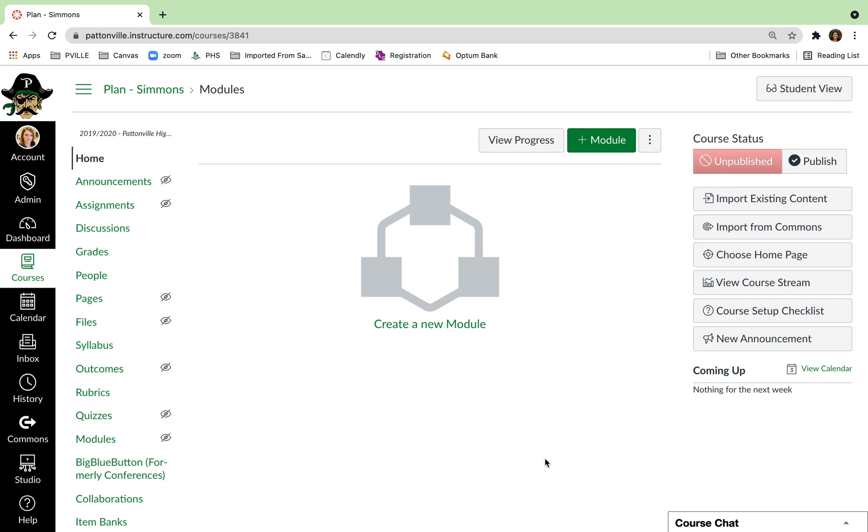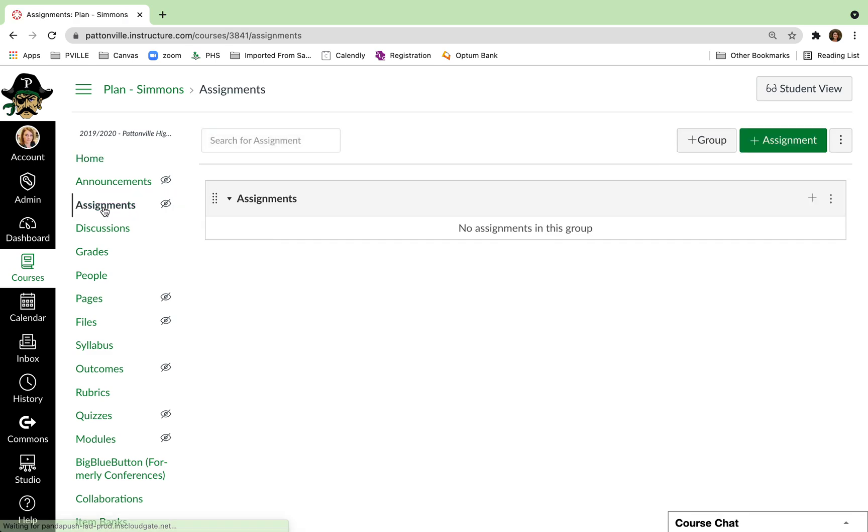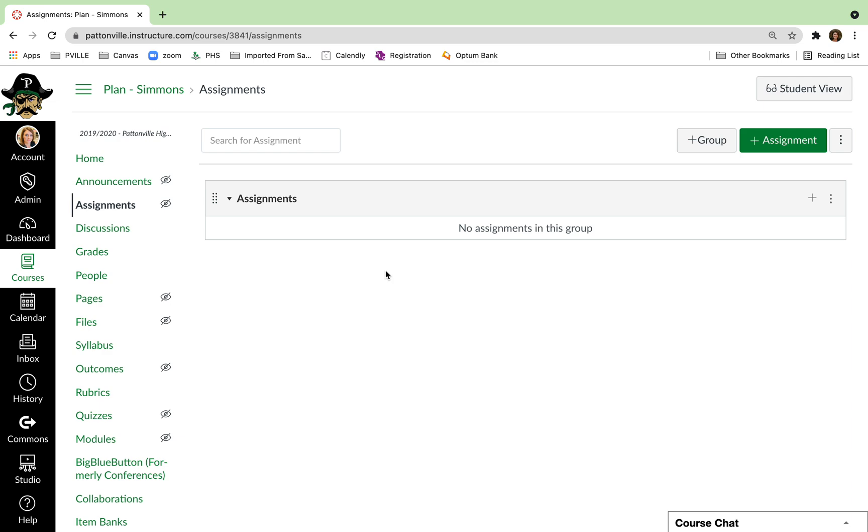To set up your Canvas gradebook, you're going to click on Assignments in your course. By default, there's a category or group called Assignments.